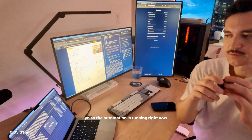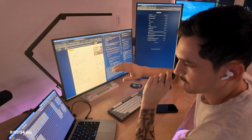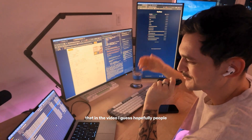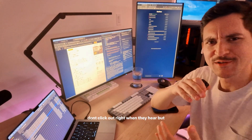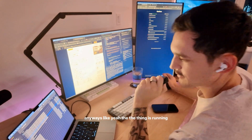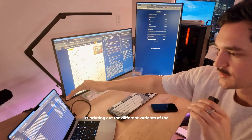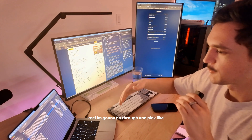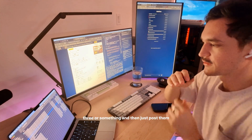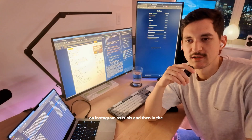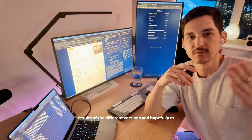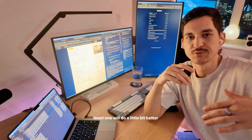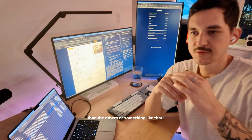The automation is running right now and I just played guitar — I'll probably put that in the video. The thing is printing out the different variants of the reel. I'm gonna go through and pick like three and then post them on Instagram as trials. In the next vlog I will show you guys the results of the different versions and hopefully at least one will do a little bit better than the others.